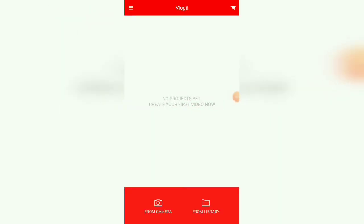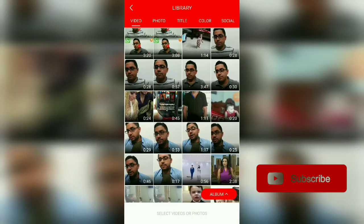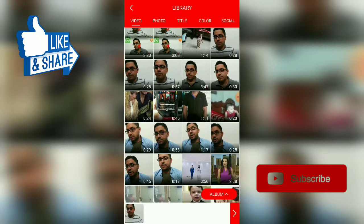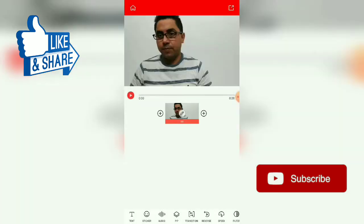First of all you need to click this 'from library' button and you need to select the video on which you want to give the reverse effect. Let's say if I select this video, and now after selecting the video I'll press this arrow button. Now the video has appeared in my editor.